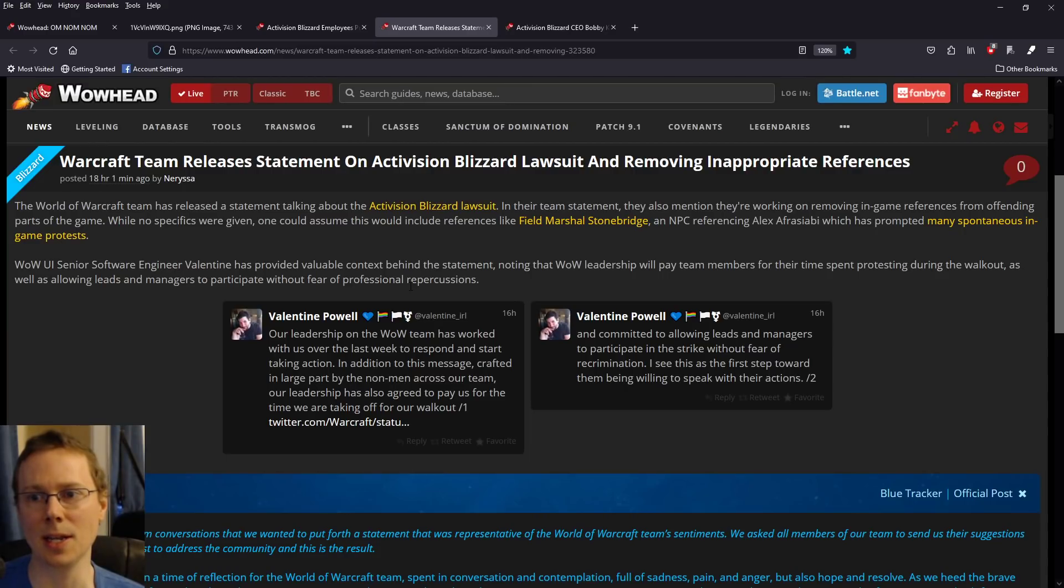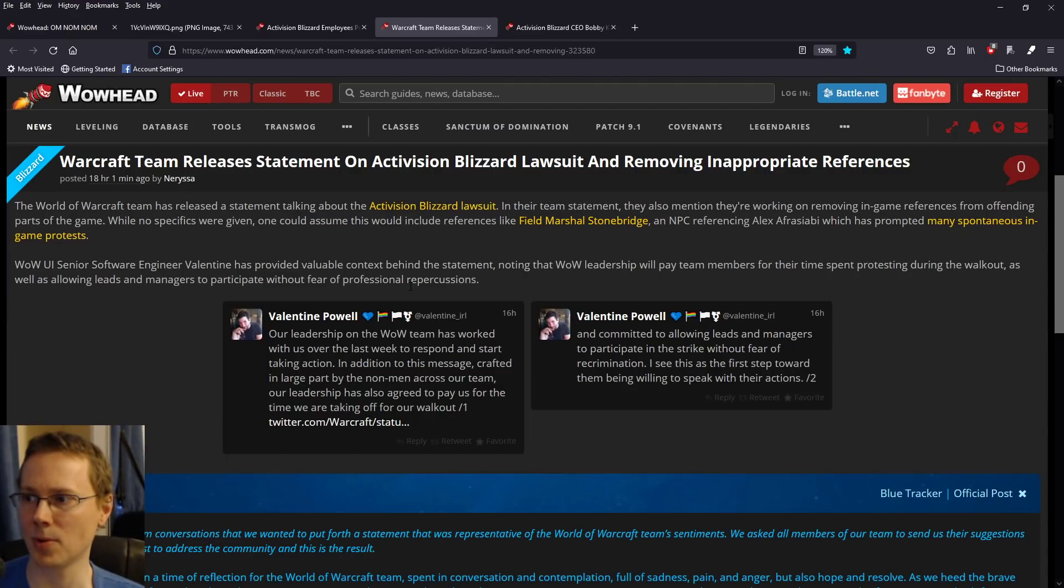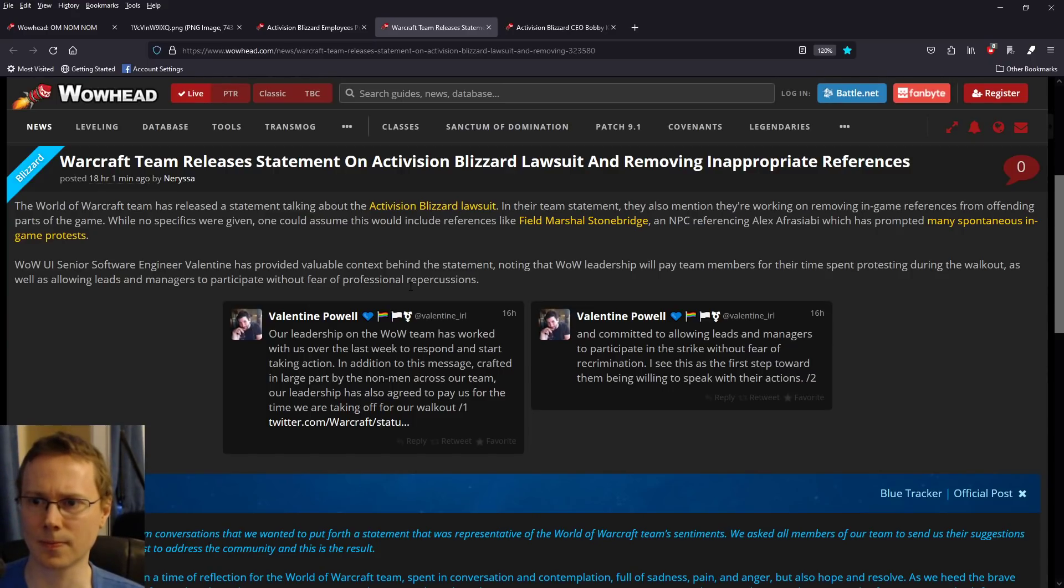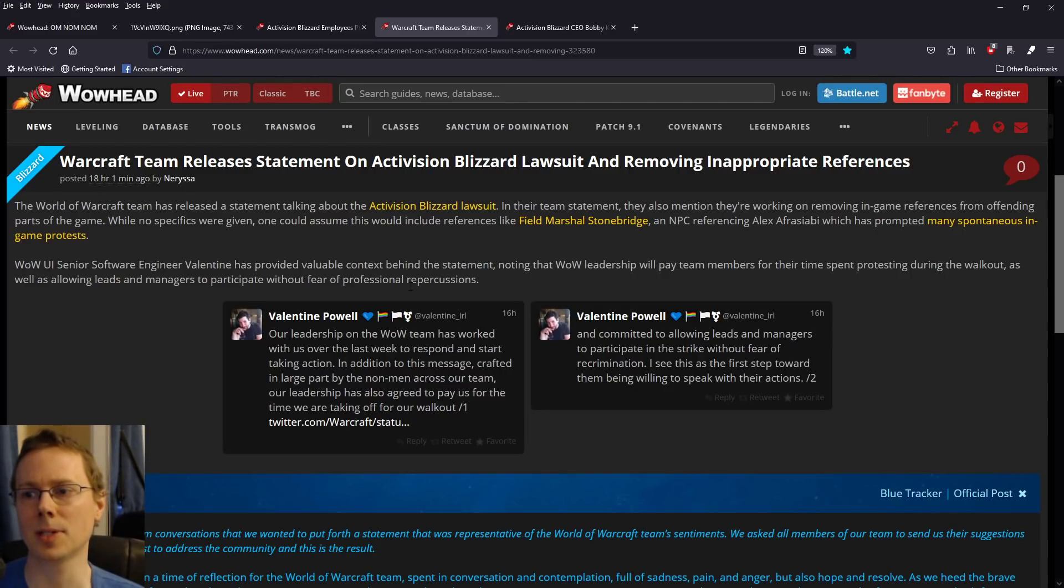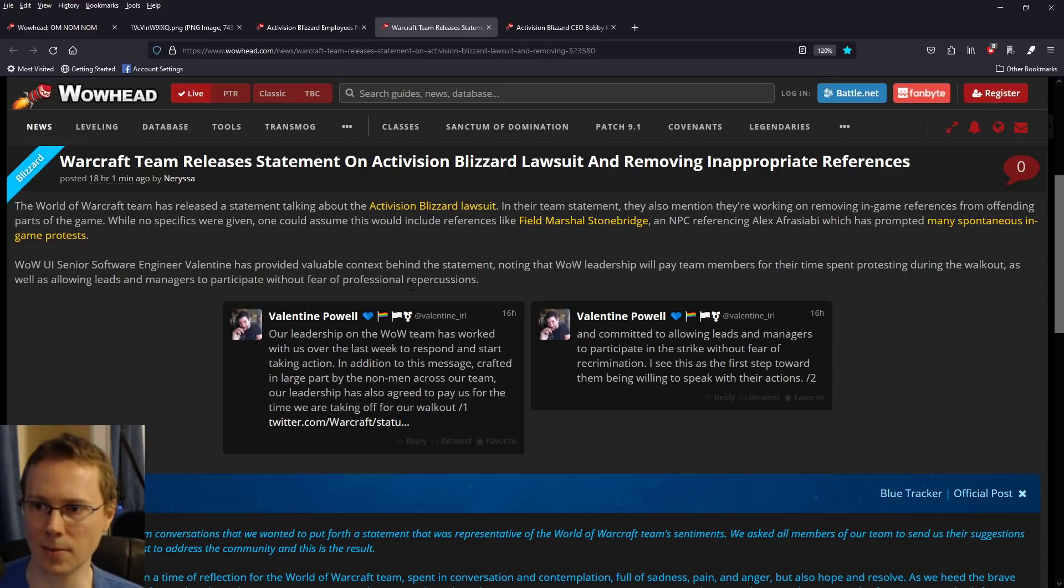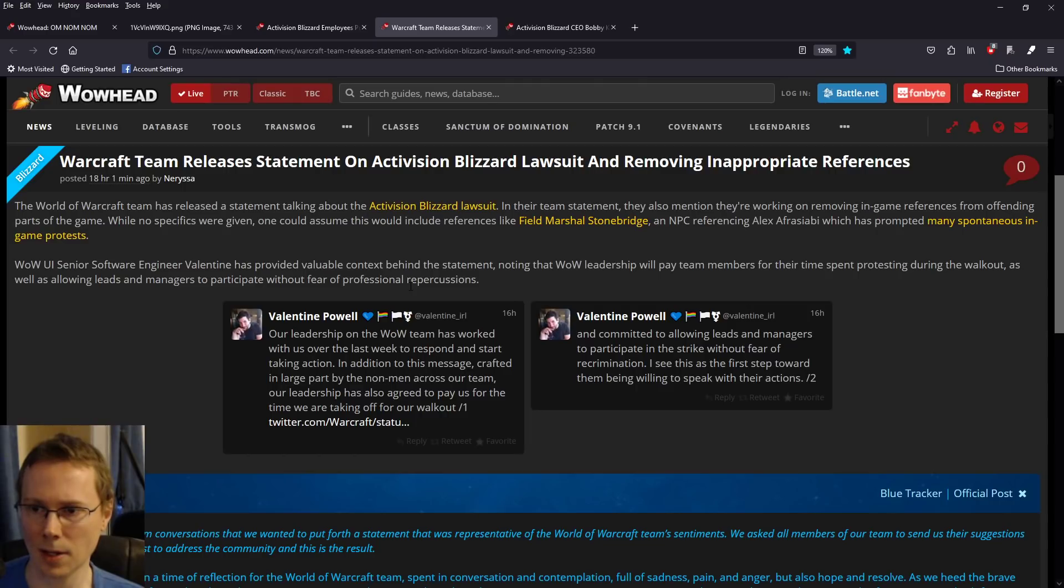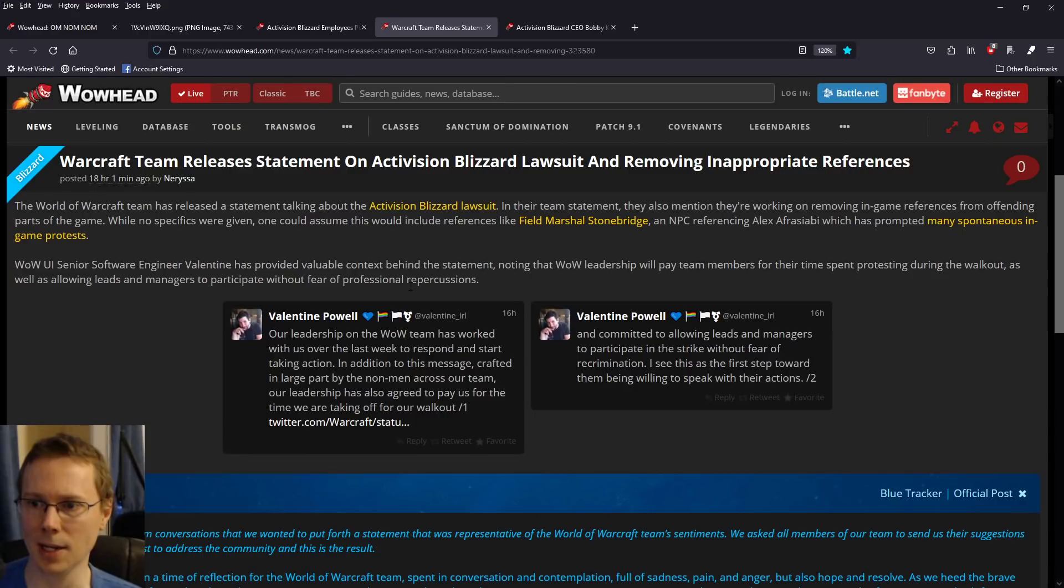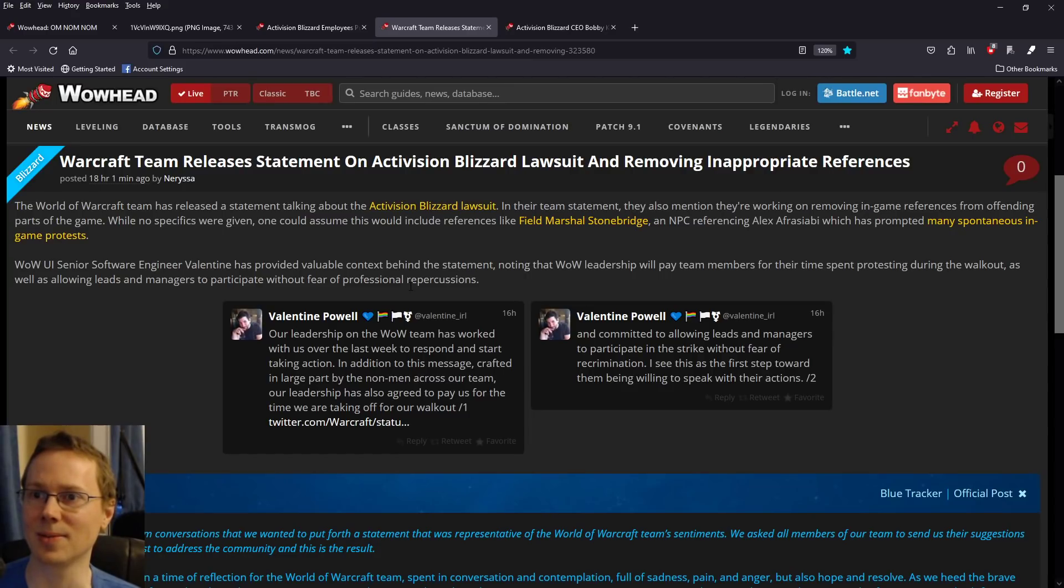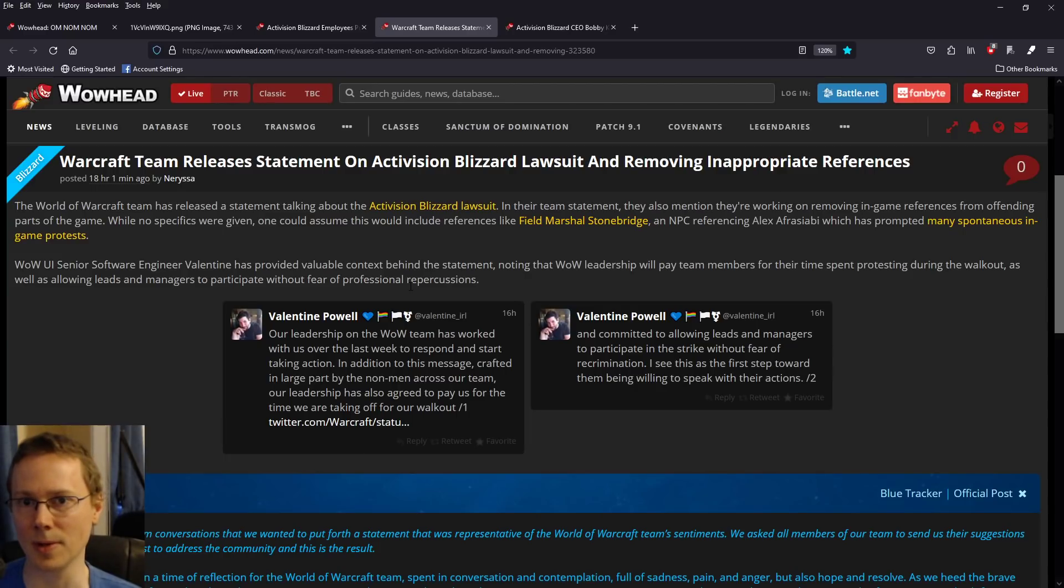WoW UI senior software engineer Valentine has provided valuable context behind the statement, noting that WoW leadership will pay team members for their time spent protesting during the walkout, as well as allowing leads and managers to participate without fear of professional repercussions. Our leadership has also agreed to pay us for the time we are taking off for our walkout. Well, that's nice. That's one good thing they're doing, but under the circumstances, if they don't, then yeah. They have to do everything to try to damage control at the moment, Blizzard.